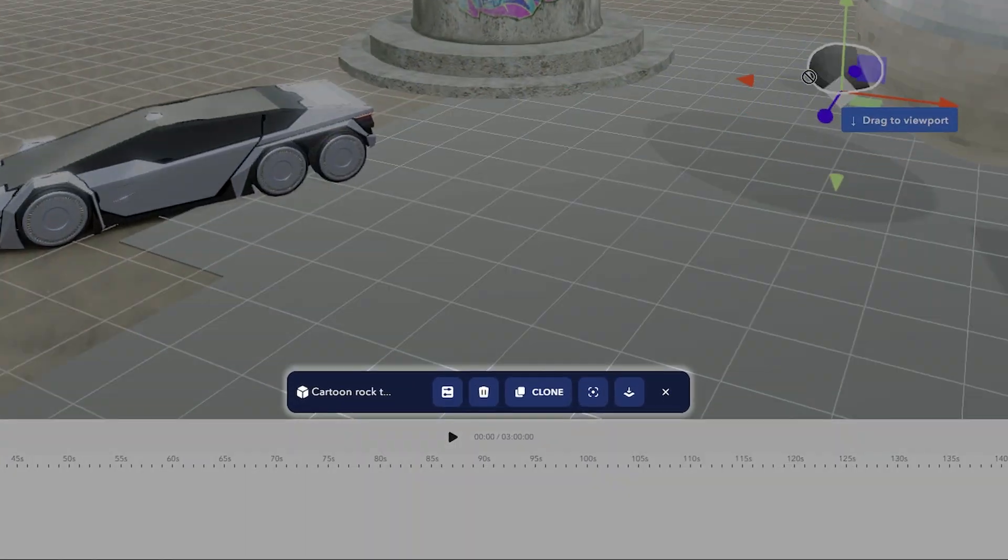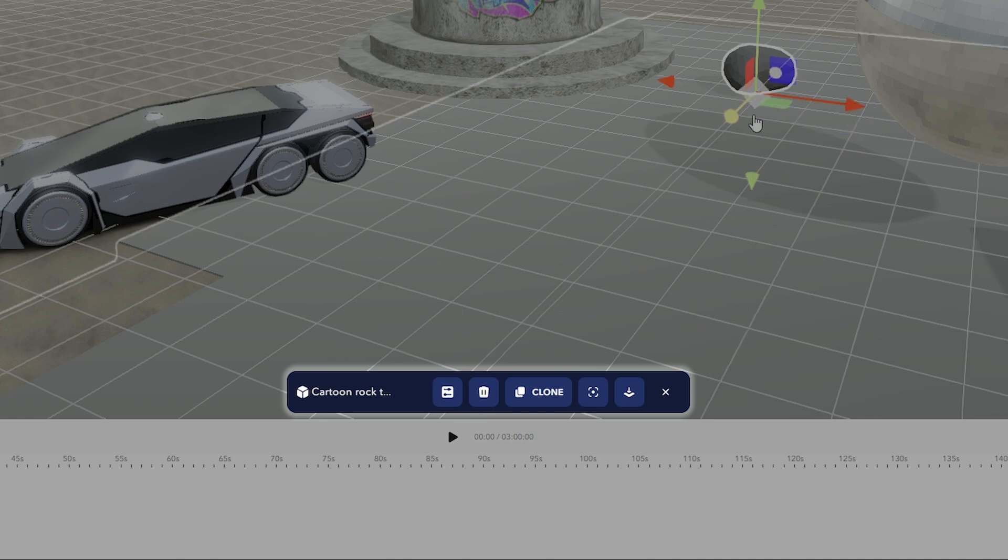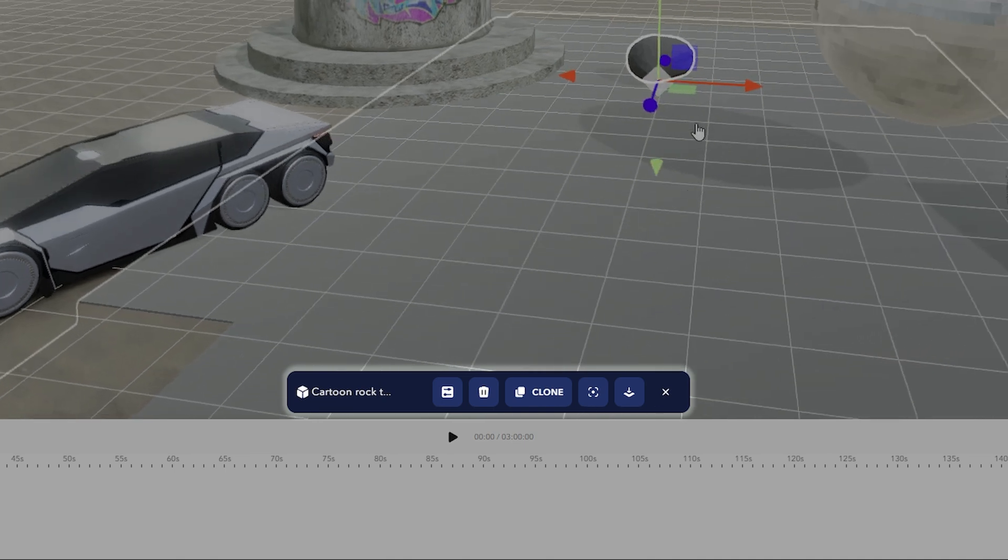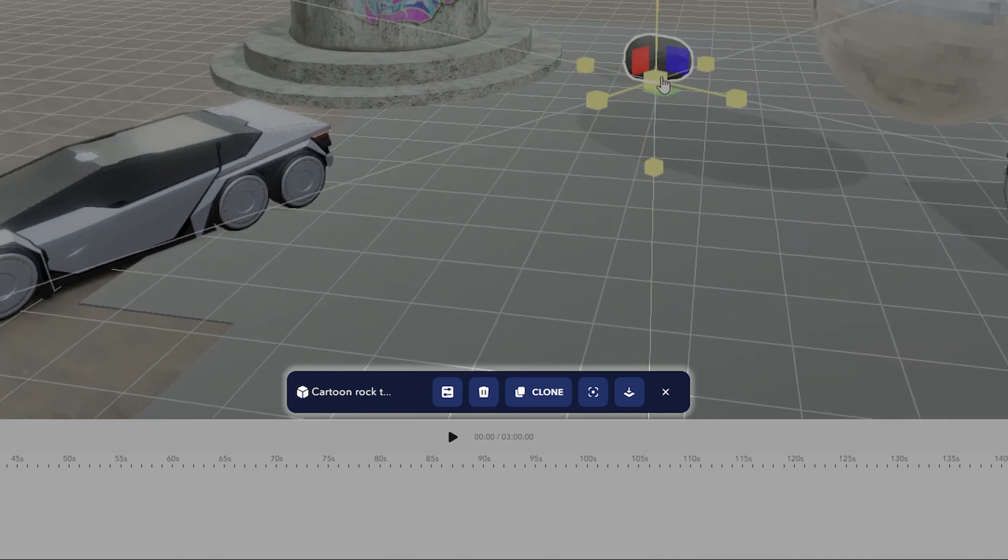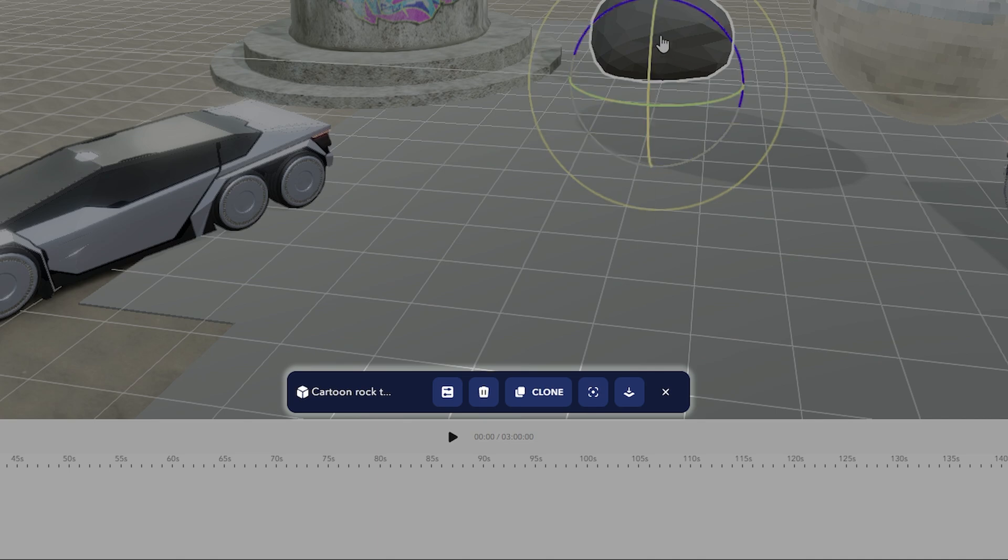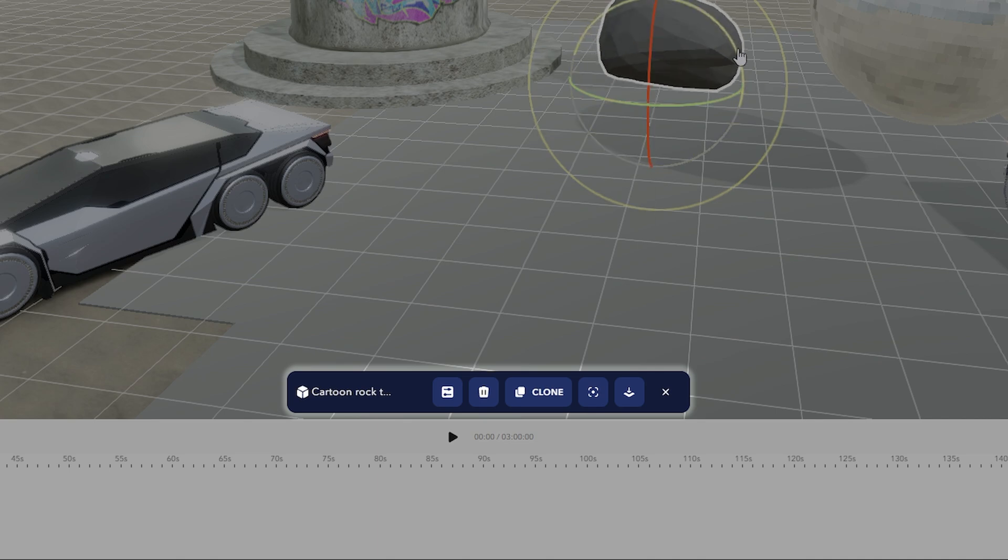When you have an asset selected, a quick bar will show these are common actions you might use on an asset, such as quickly opening the properties tab, deleting, duplicating and snapping down to the nearest floor.